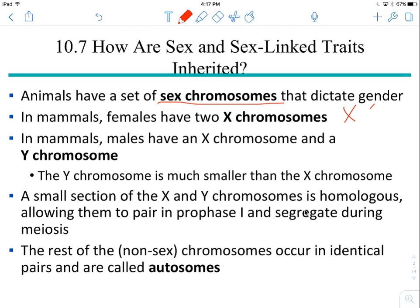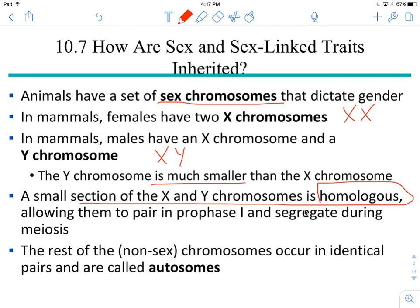Females have two X chromosomes, and males have one X and one Y. The Y chromosome is much smaller than the X, as we'll see on the next slide. Because we need this pair to behave like a homologous pair in the male gametes, there is a small section of the X and Y chromosomes that are homologous, and that can bring them together during prophase I and allow them to segregate during meiosis. All the other pairs of chromosomes are called autosomes, so you have 22 pairs of autosomes and one pair of sex chromosomes.